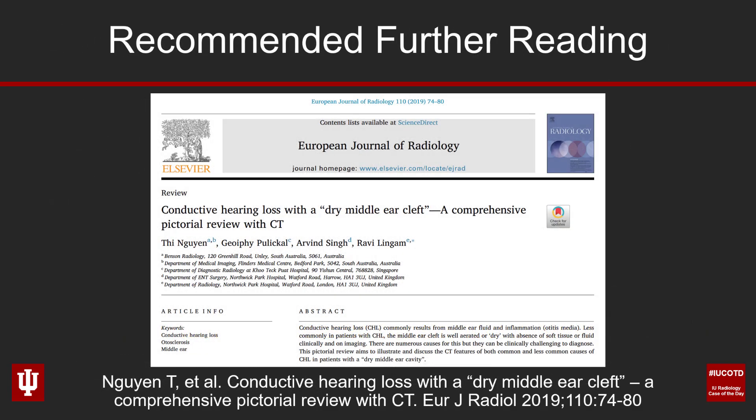Here's a nice article worth taking a look at, from the European Journal of Radiology, published in 2019. It's a pictorial review of conductive hearing loss in patients with a dry middle ear, and it discusses tympanosclerosis nicely. For residents and fellows, it's a really nice paper worth reading.